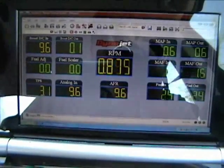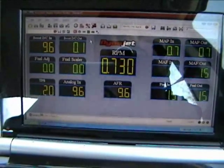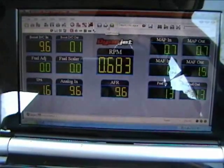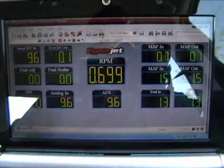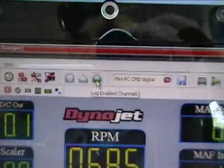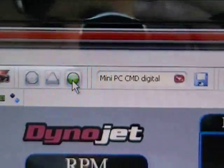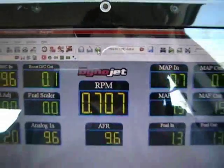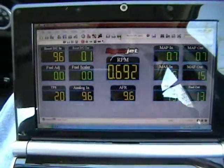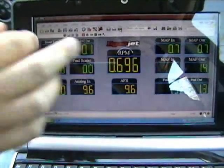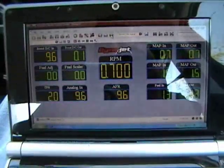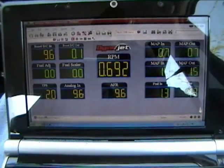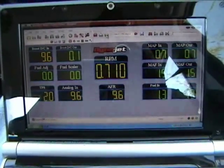What we're going to do is we're going to activate logging from here, and you can monitor all these channels in real time so you can see what's going on. To start this log so you can create a new tune file, all you have to do is hit this green icon here.